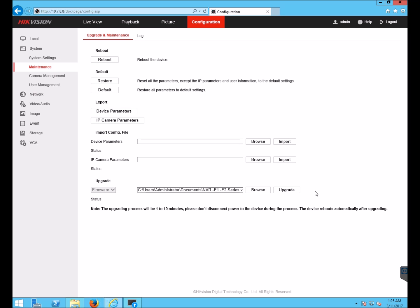I'm not going to do the upgrade now because this NVR has already been upgraded. What will happen after you click Upgrade is the firmware will upload to the device. Once it has completed uploading, the device will upgrade and reboot. You will have to wait for a few minutes and the device will come back online.